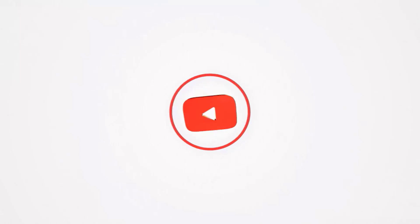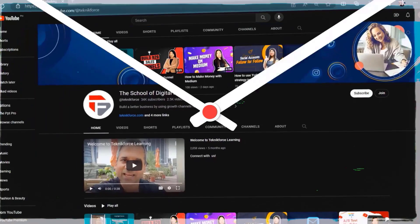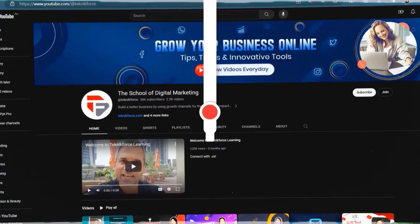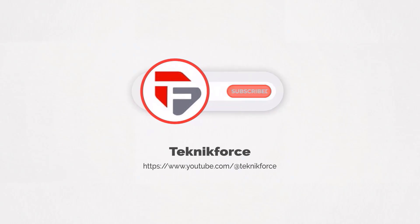Welcome to our channel. We are TechnicForce and we help grow your business online. Please hit the subscribe button to get more updates.